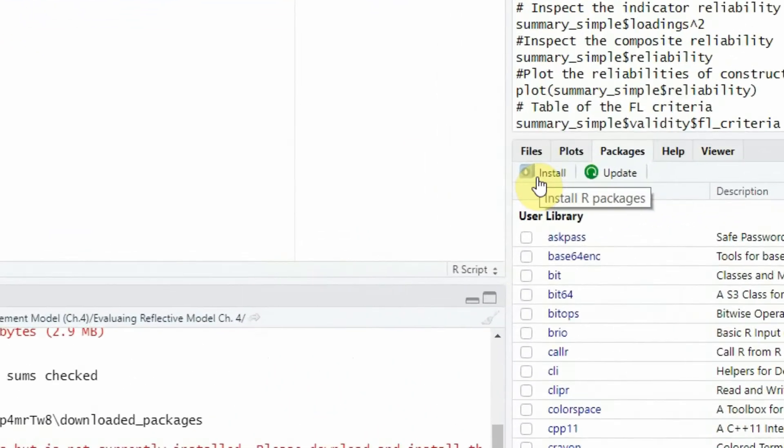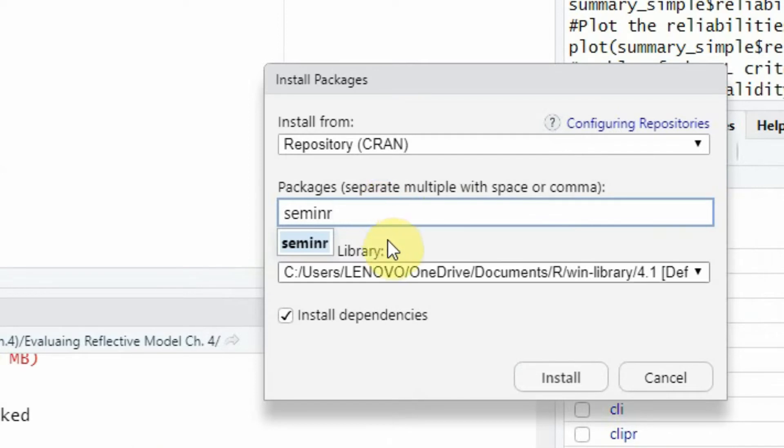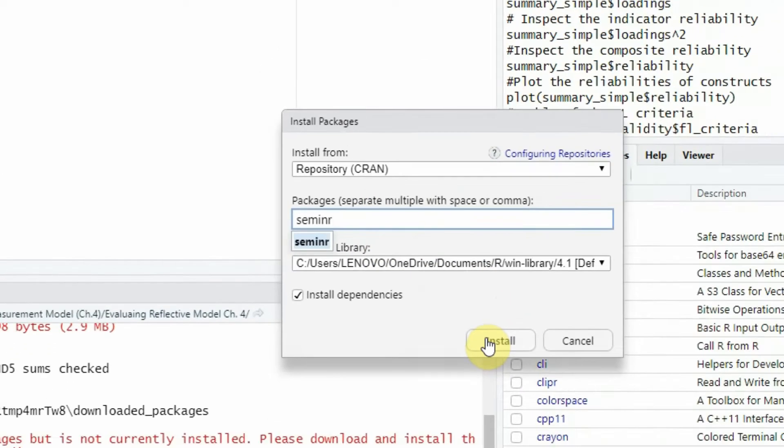In order to install SemInR, just go to install, write SemInR. In my case, it's already installed. You just need to press install and it will install in your system.